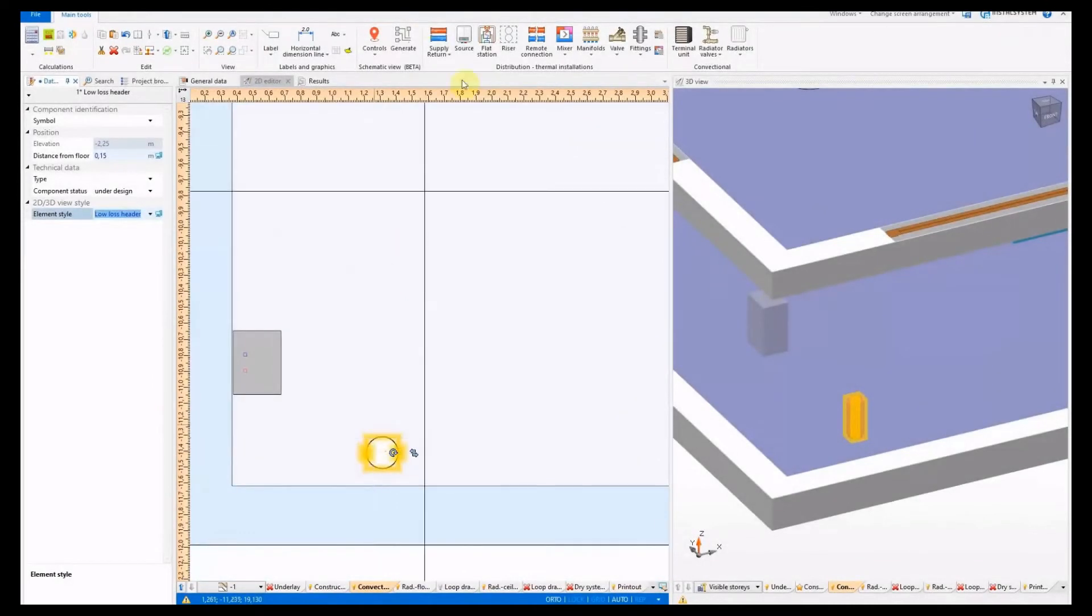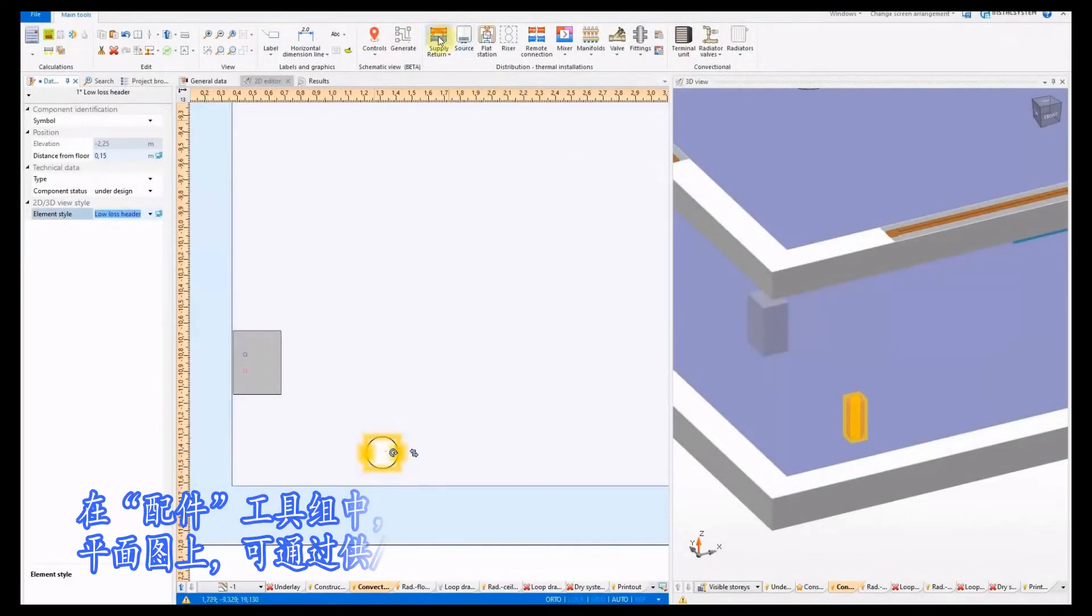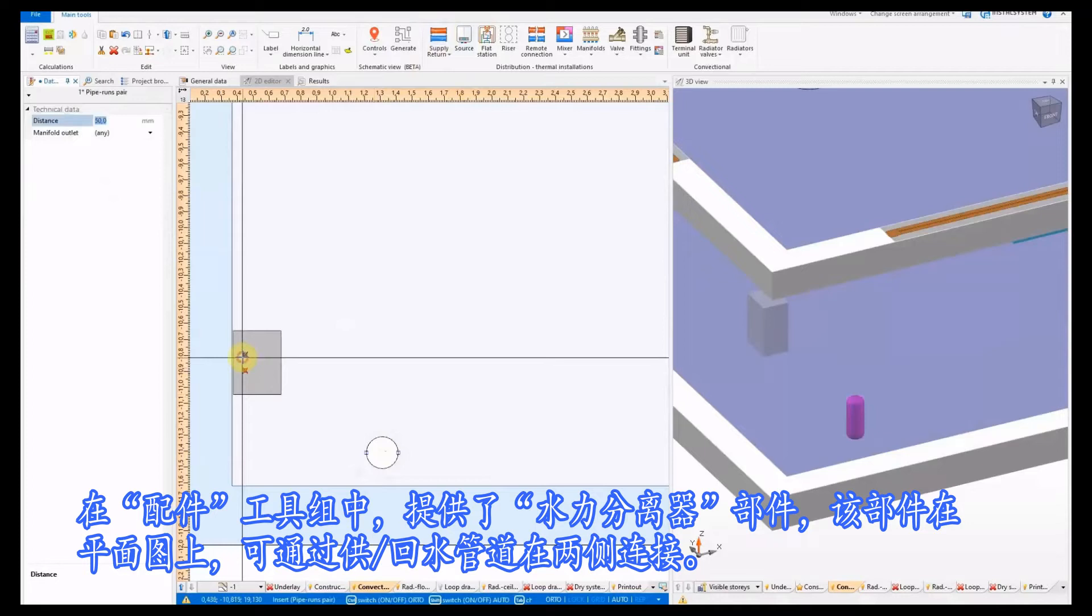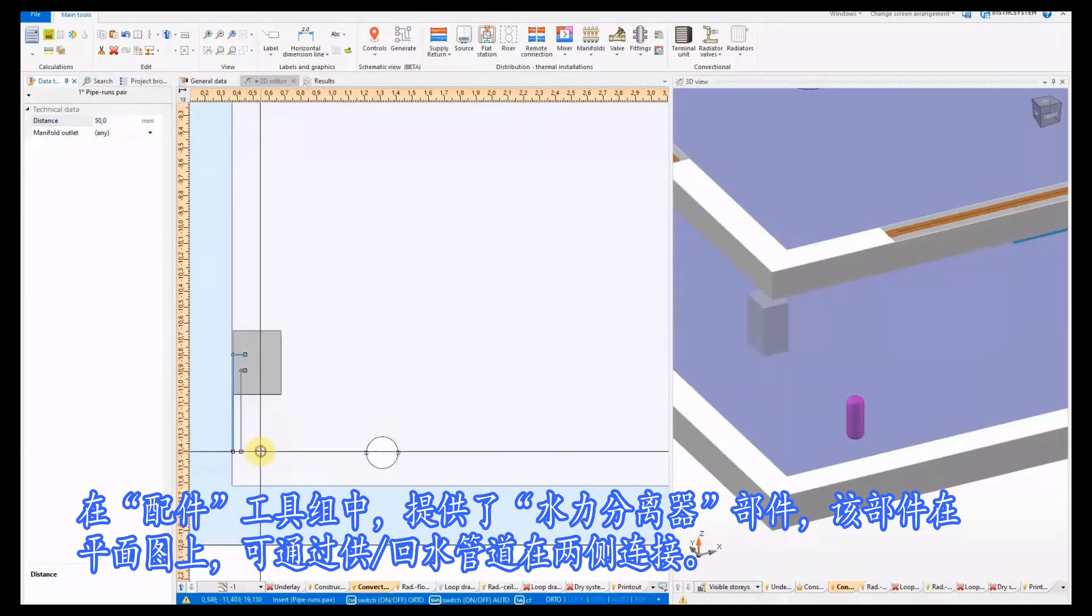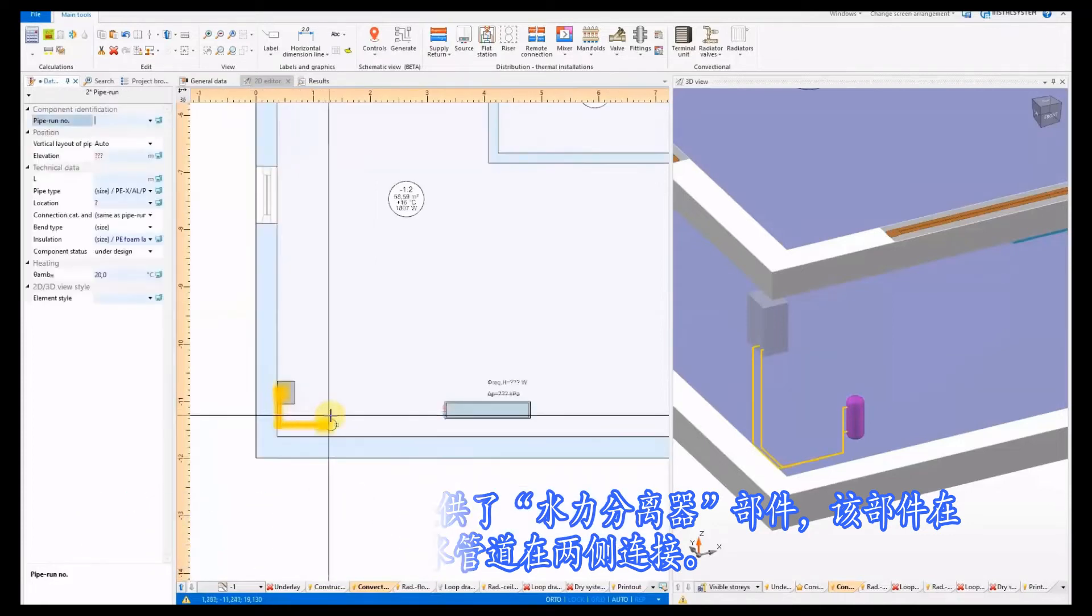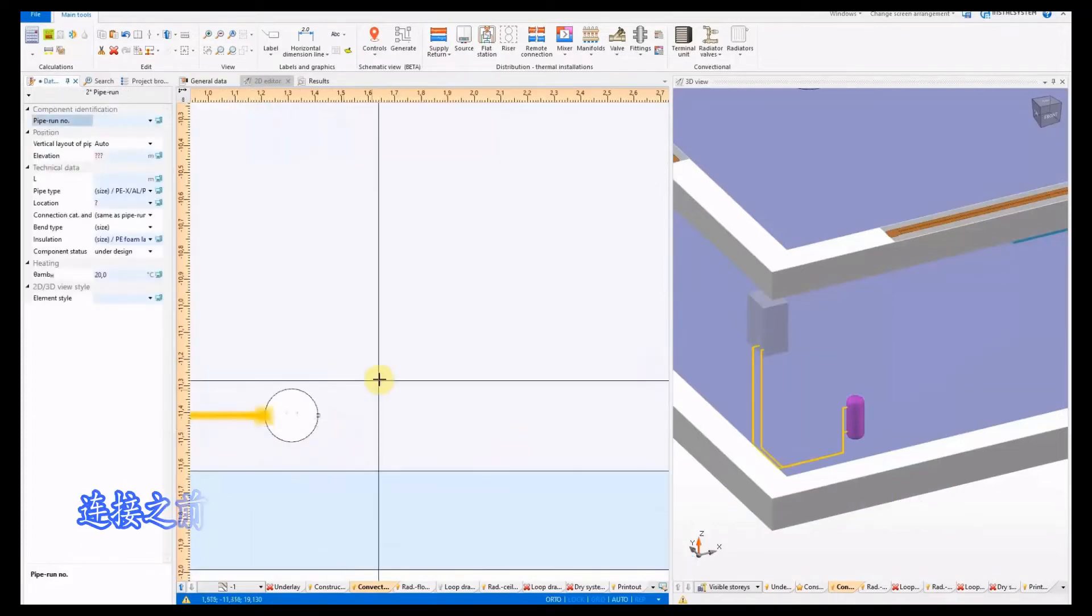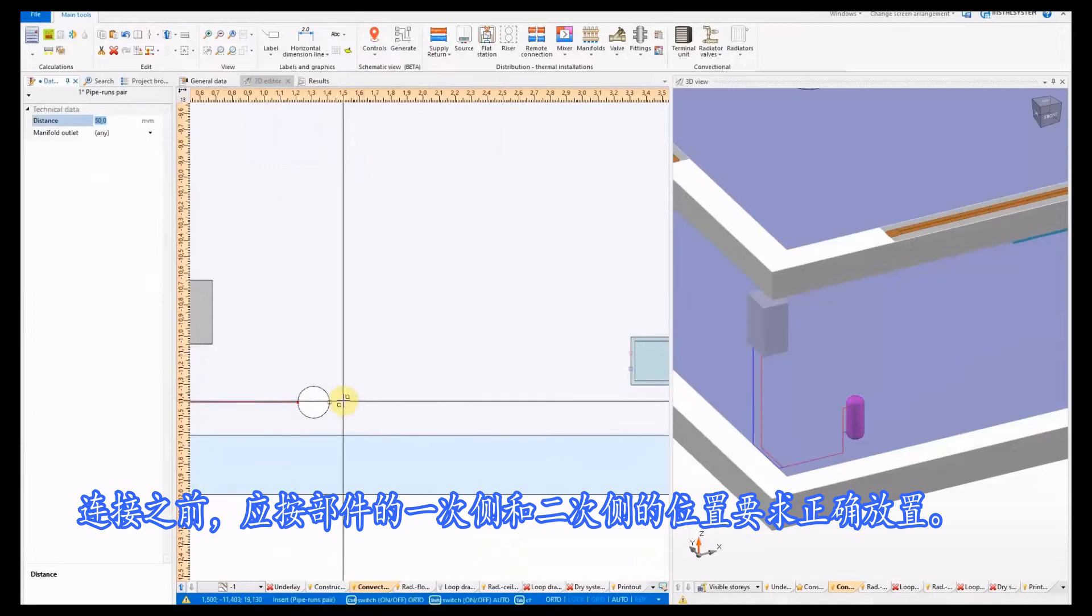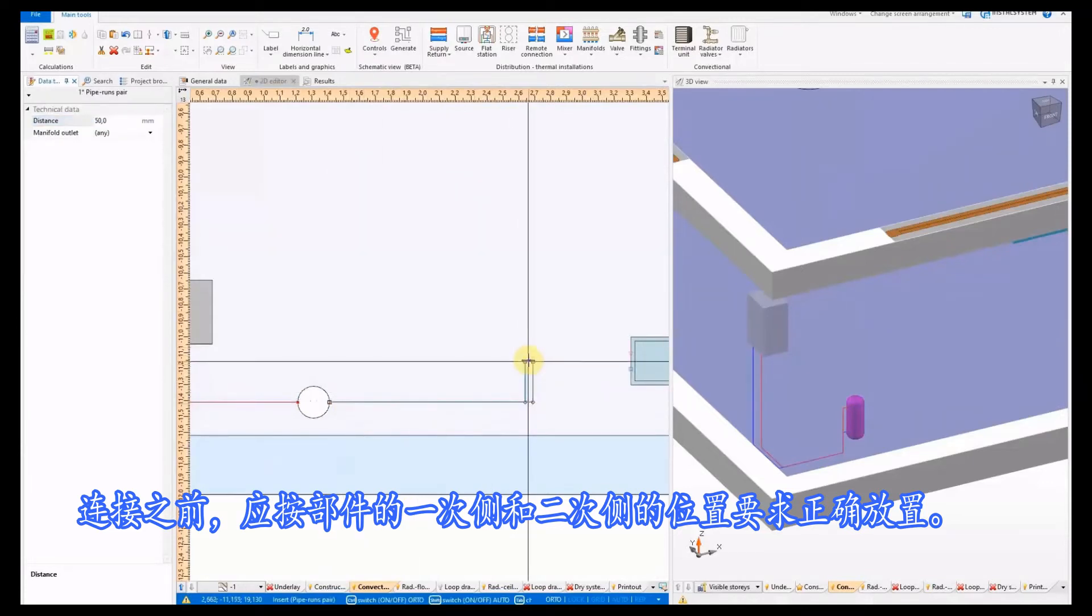In the fittings tool group, the low-loss header element has been made available. Placed on the plan view and connected on both sides with single pipe run or a pair of pipe runs, before connecting the element should be properly oriented because it has its primary and secondary side distinguished.